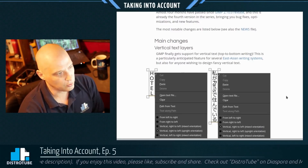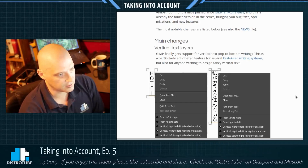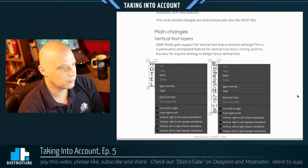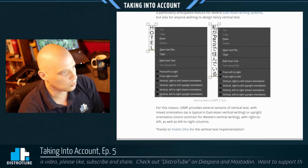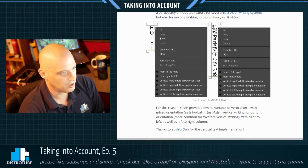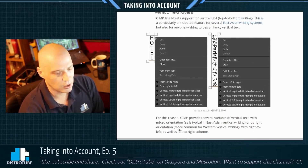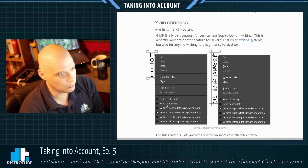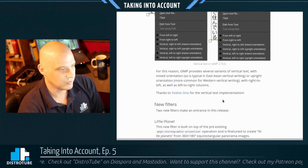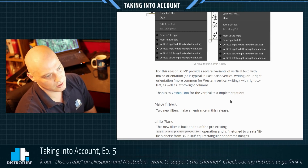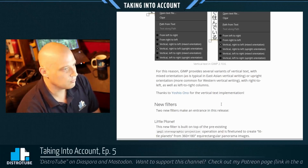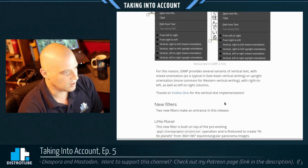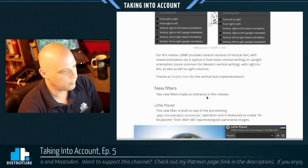This is a particularly anticipated feature for several East Asian writing systems, but also for anyone wishing to design fancy vertical text. GIMP provides several variants of vertical text with mixed orientation or upright orientation, with right-to-left as well as left-to-right columns — really neat feature. They've also included two new filters in this release. The first filter, called Little Planet, is built on top of the pre-existing GEGL operation and is fine-tuned to create what they call 'little planets' from 360 by 180 degrees equirectangular panorama images — you take a pre-existing image, run it through this filter, and get that little planet effect. Very, very cool.